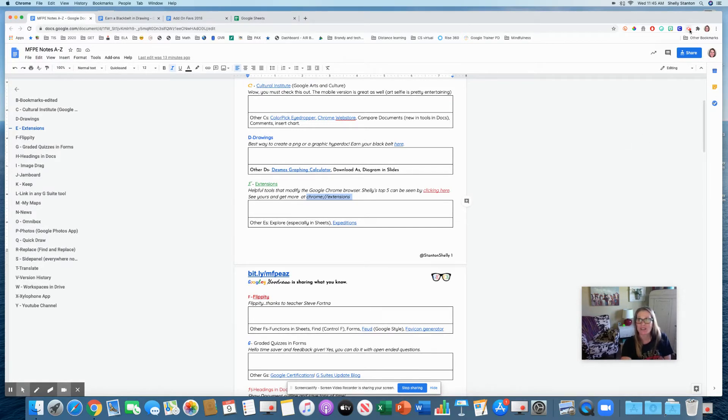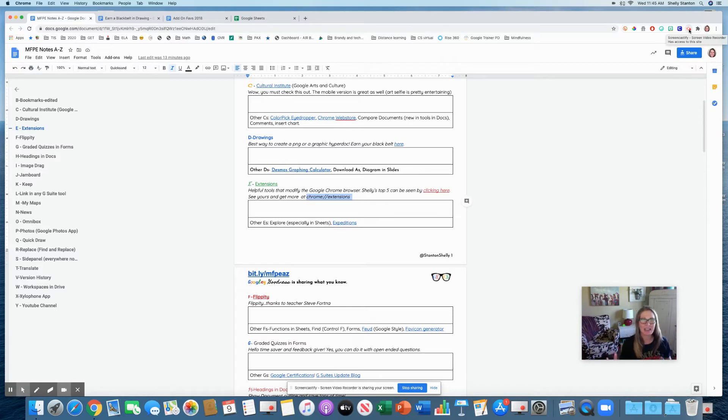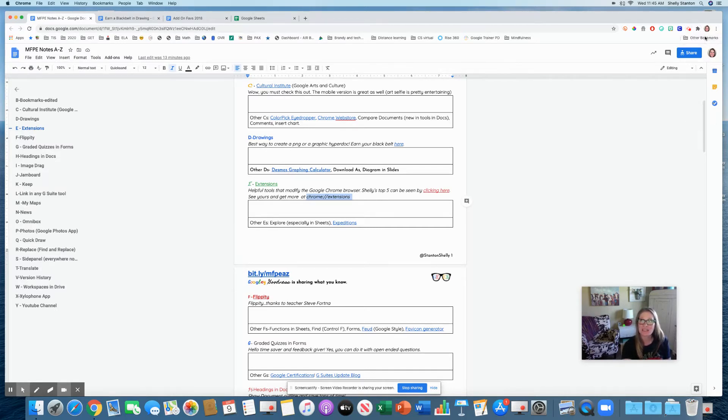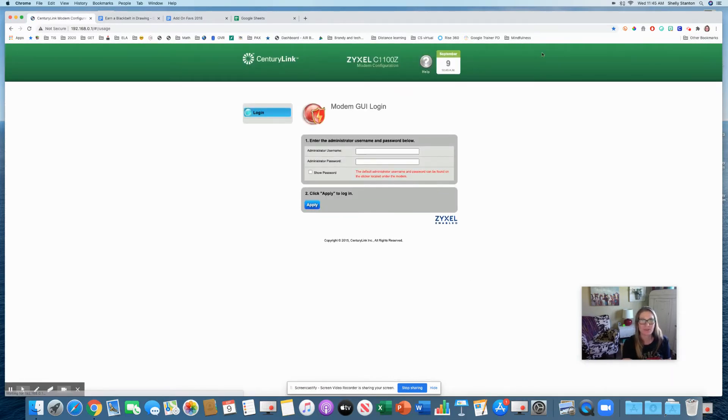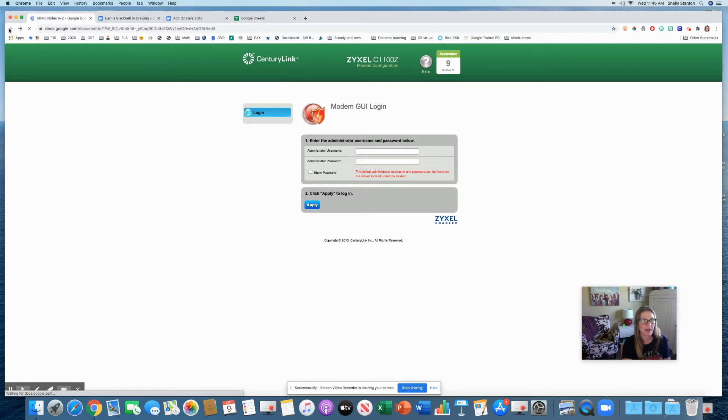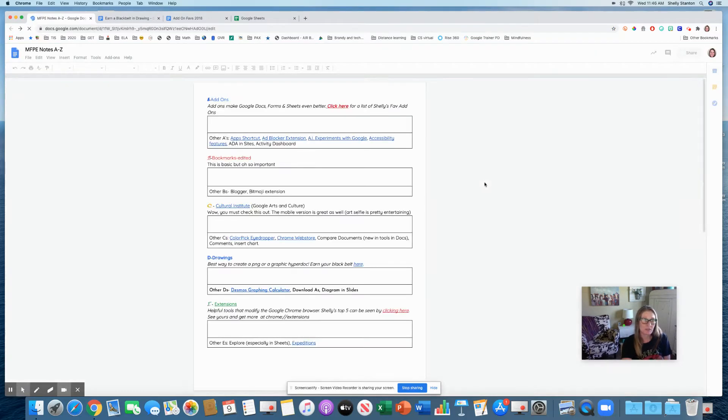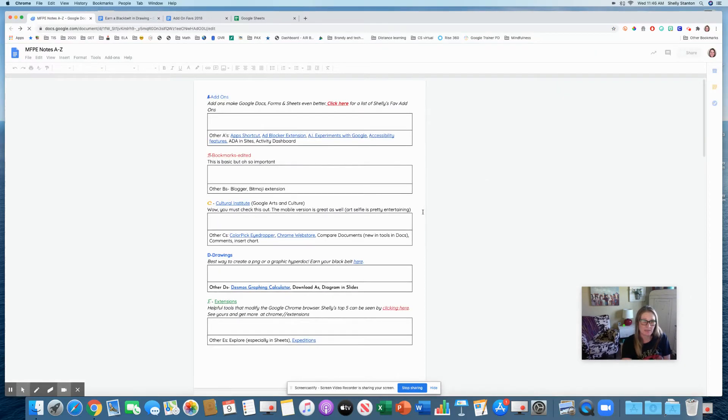Bonus extension. What I'm recording this in right now is actually called the Screencastify extension. So you can see it's recording right here. It's not anything high tech. It's just a really simple, quick way to make screencasts. And it's really affordable if you need to upgrade.